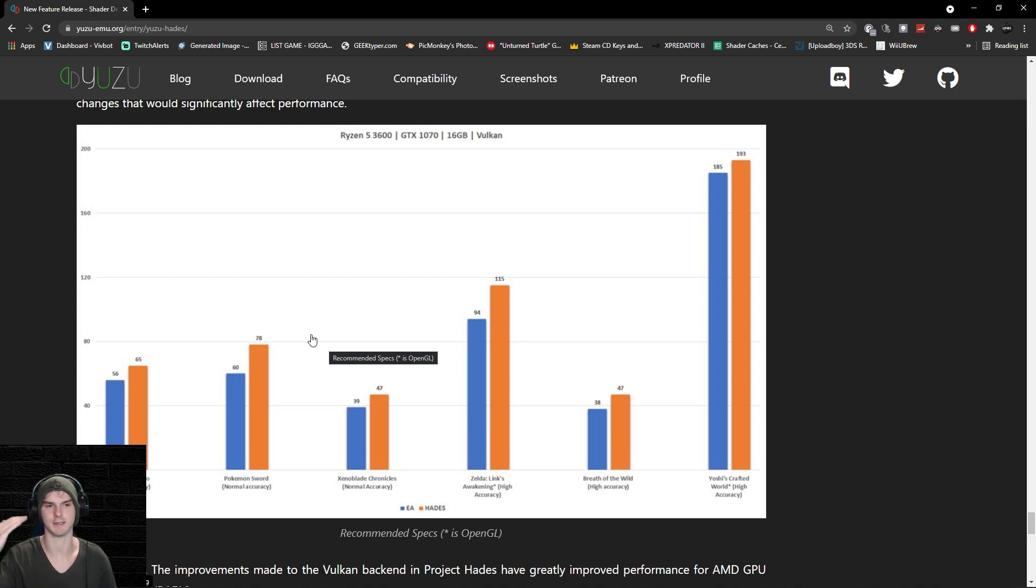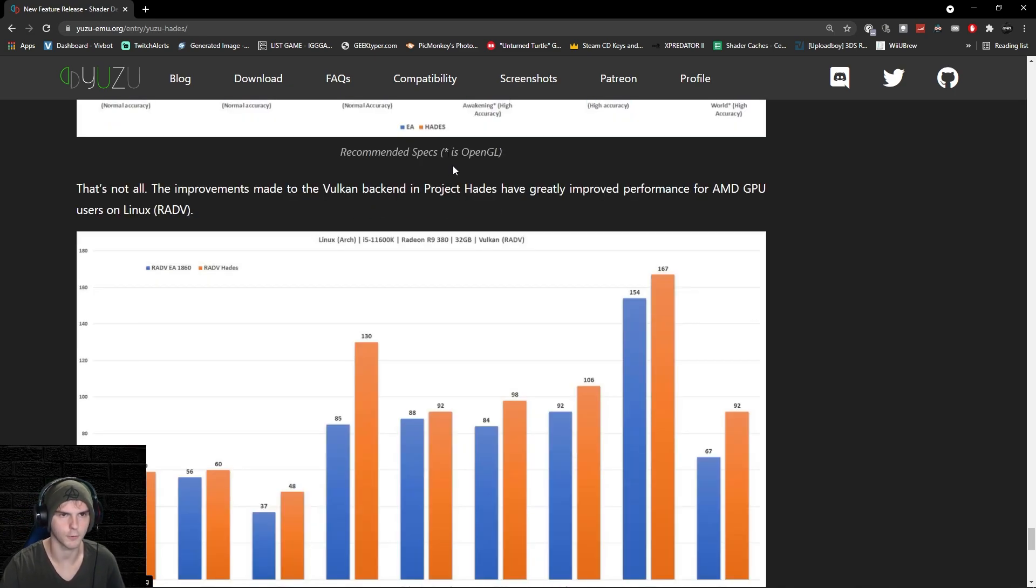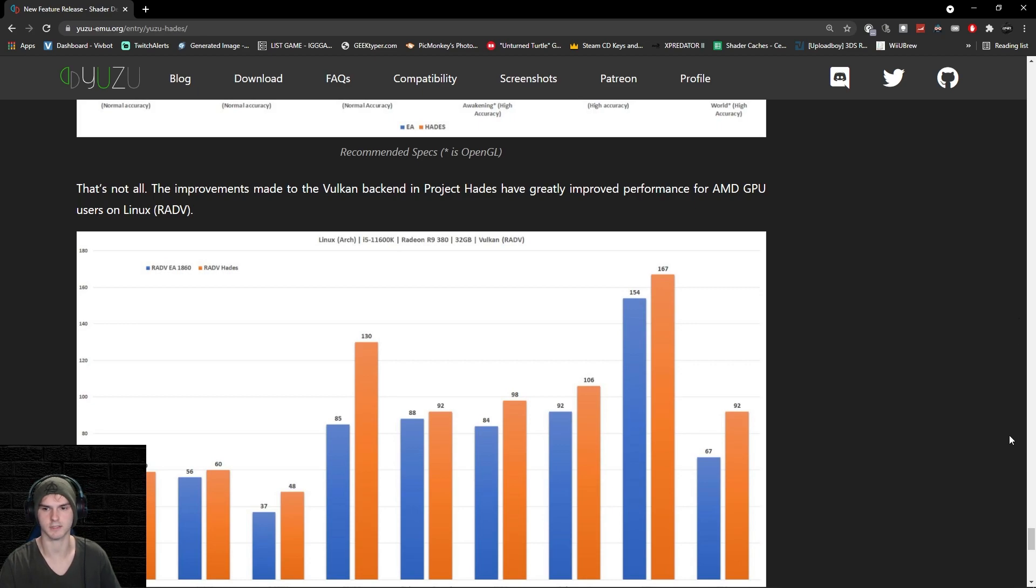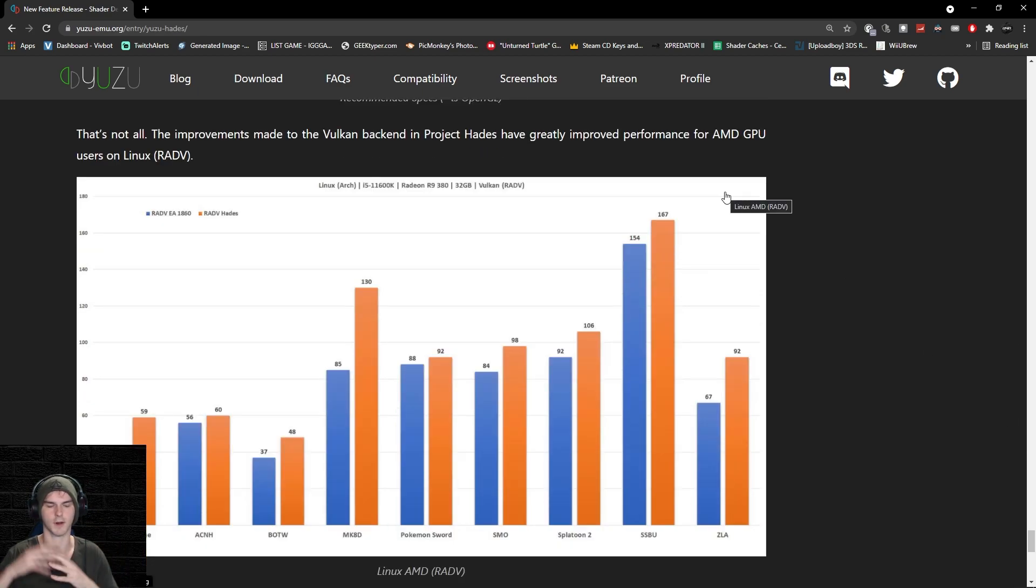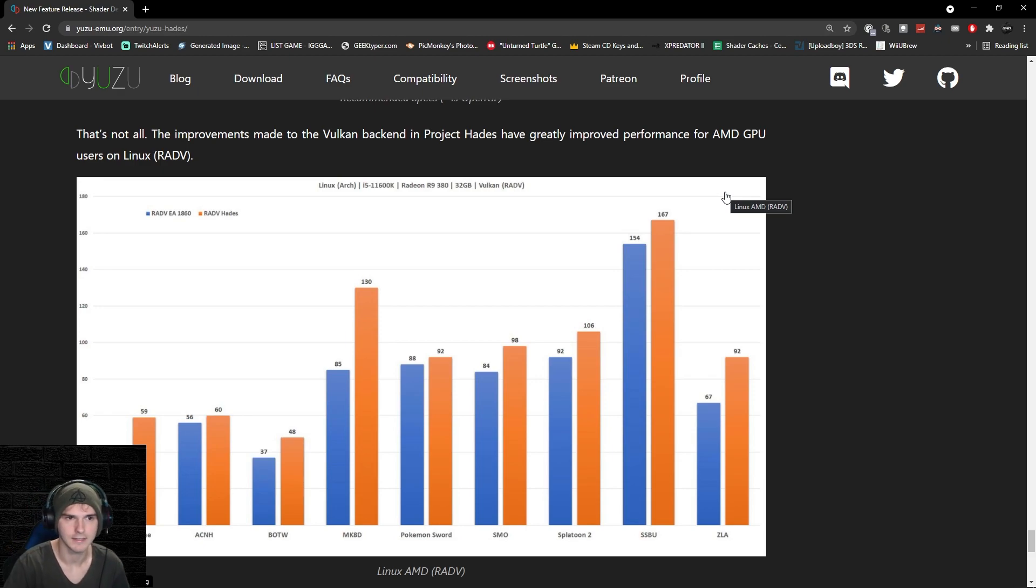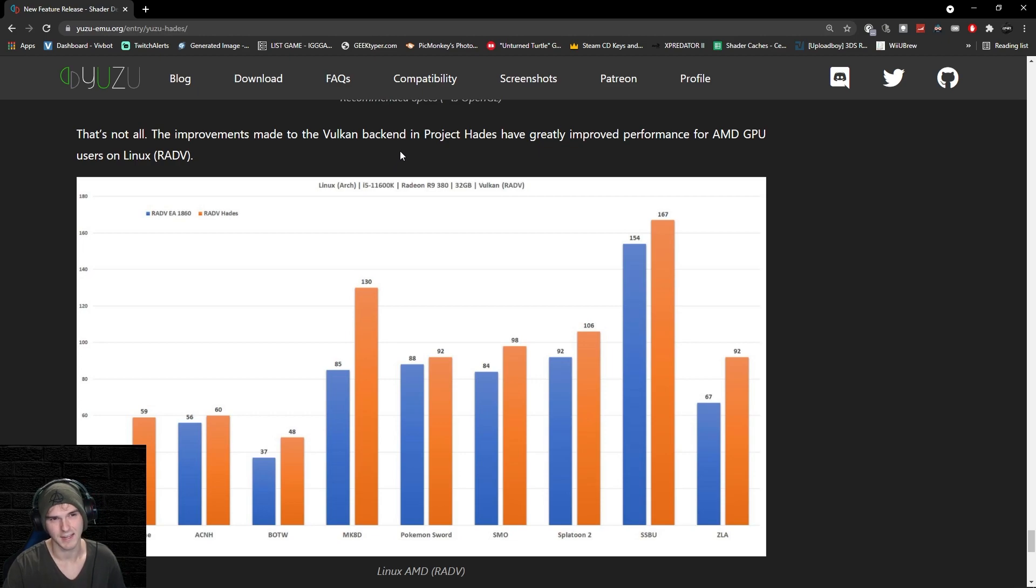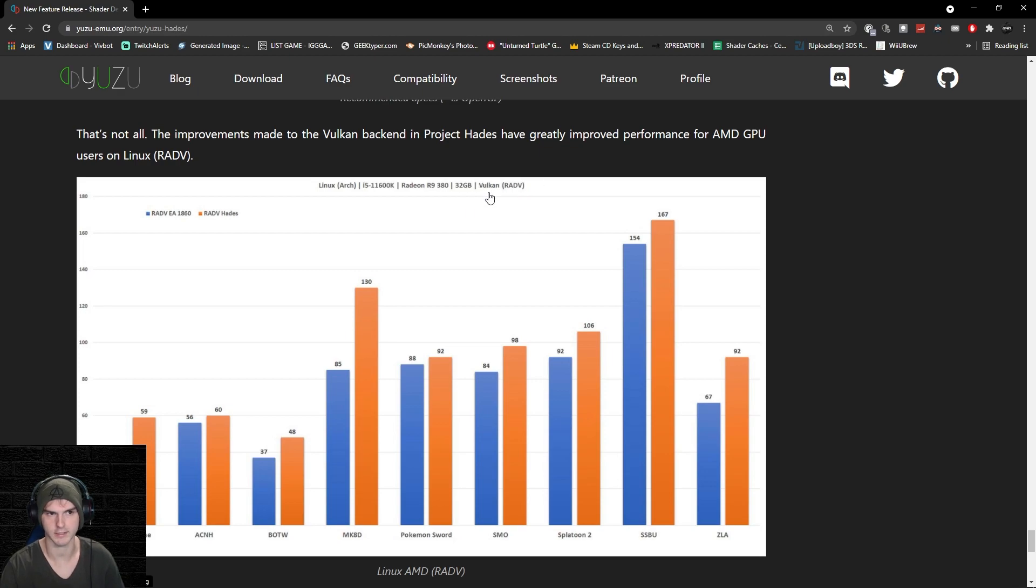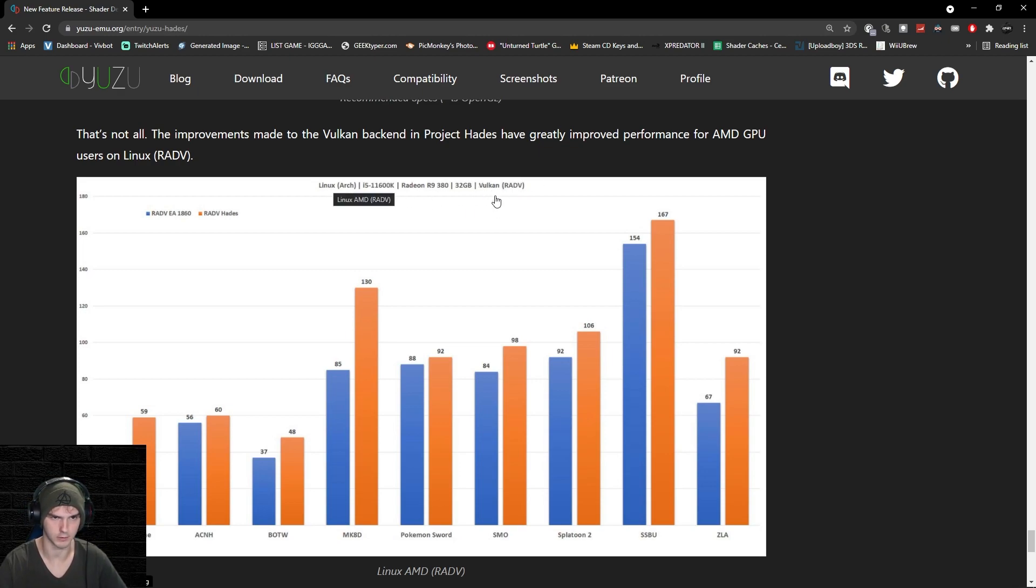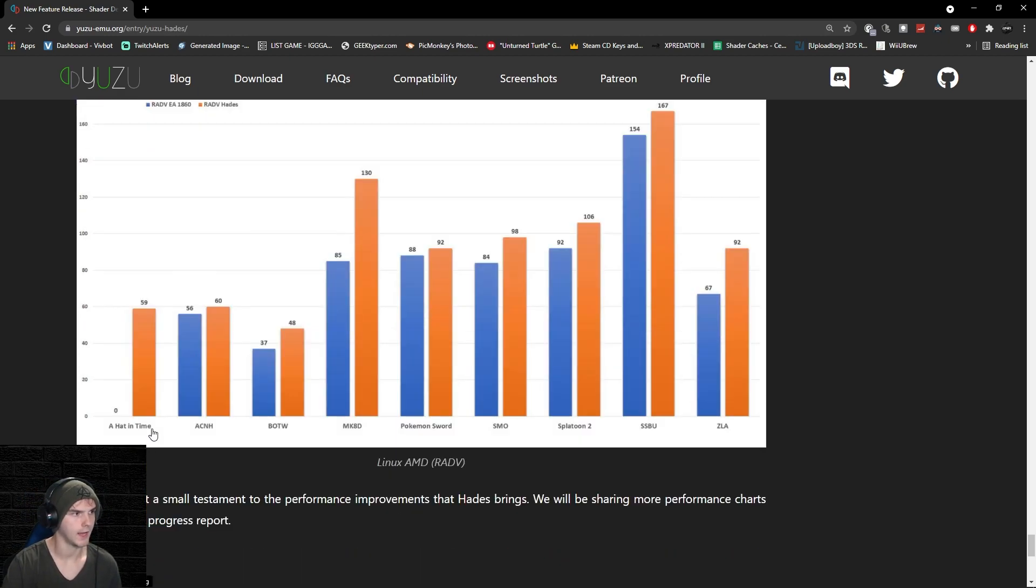Now for AMD users, which already had Vulkan as their recommended API. This system has an i5-11600K, a Radeon R9 380 GPU, 32 gigabytes of RAM, and it is on Linux instead of Windows, using the Vulkan API. A Hat in Time didn't even run before—now it did almost 60 FPS. Animal Crossing: 4 FPS boost. Breath of the Wild: 9 FPS boost.